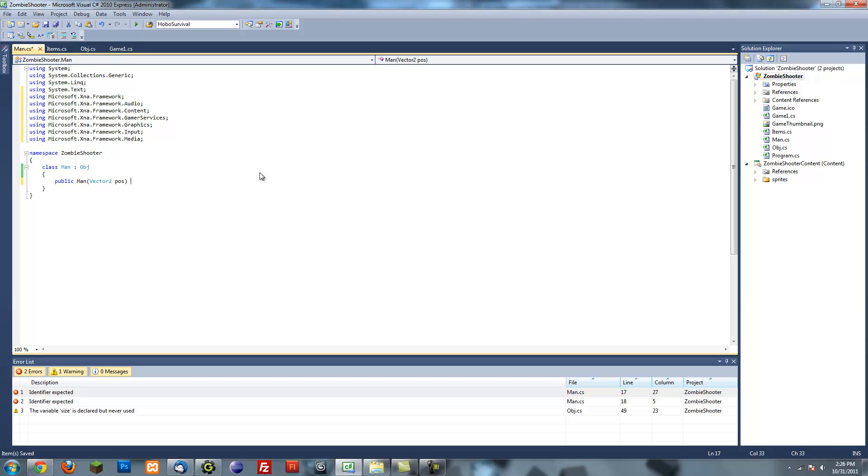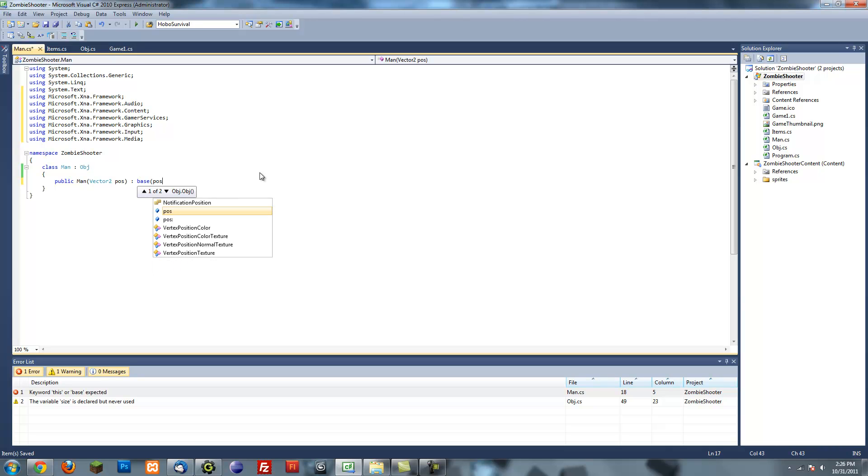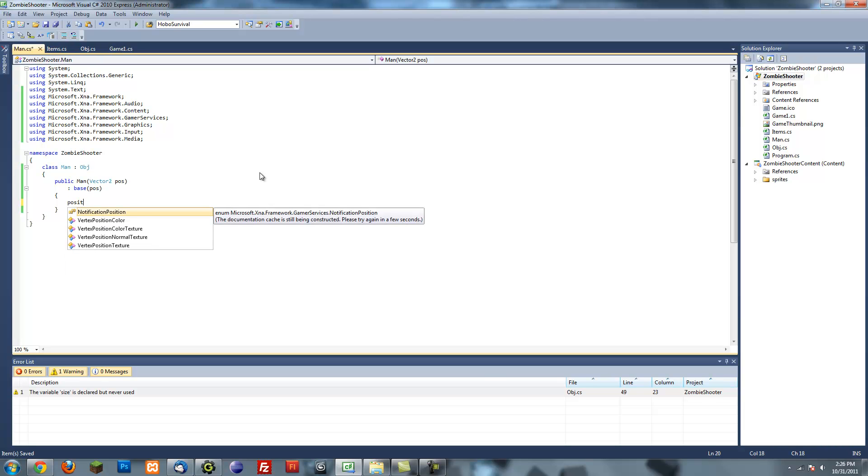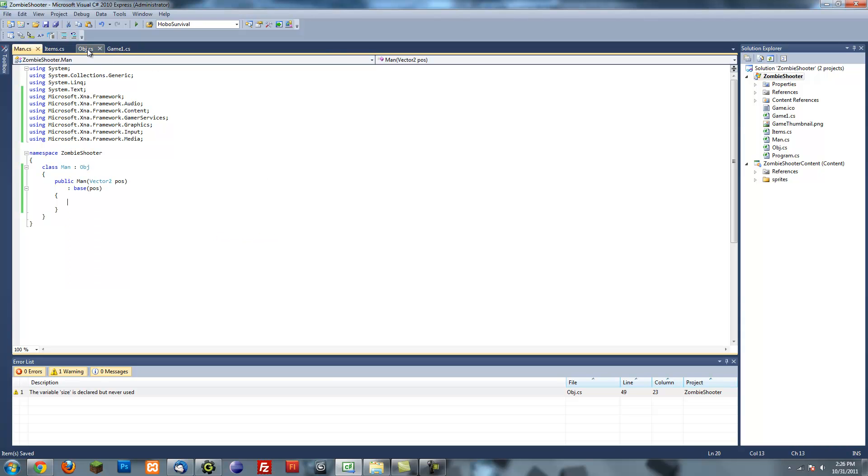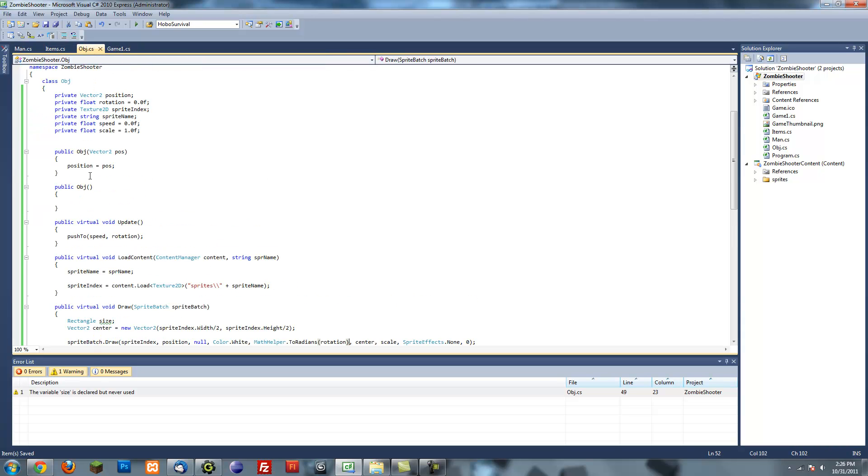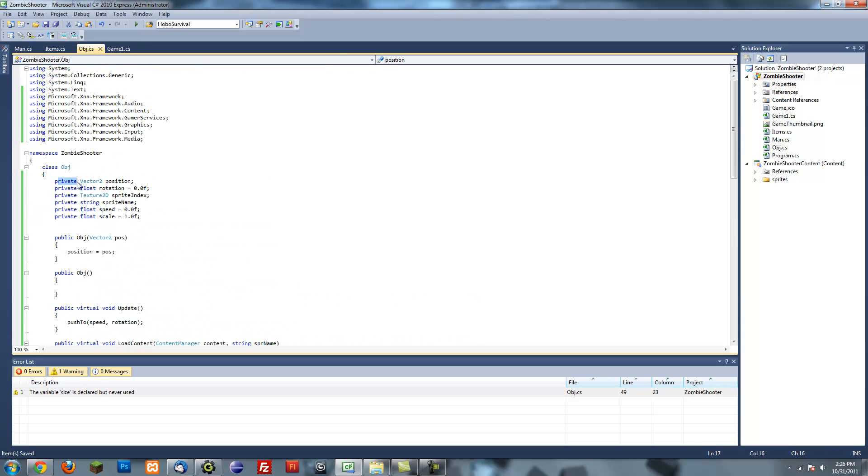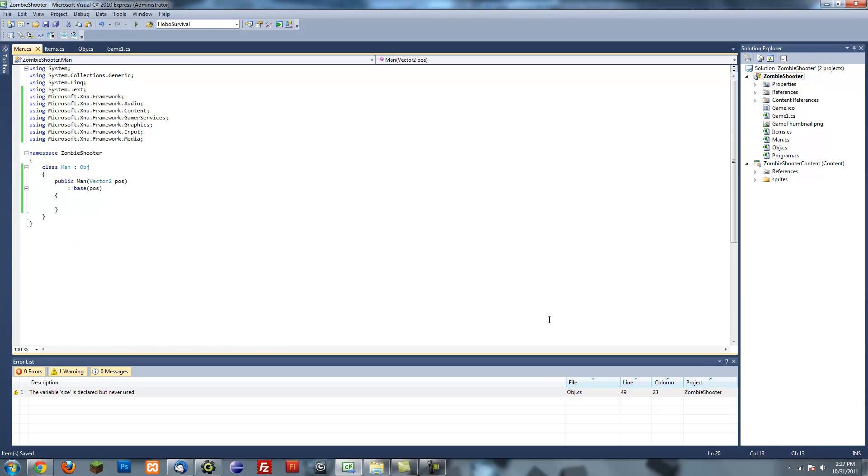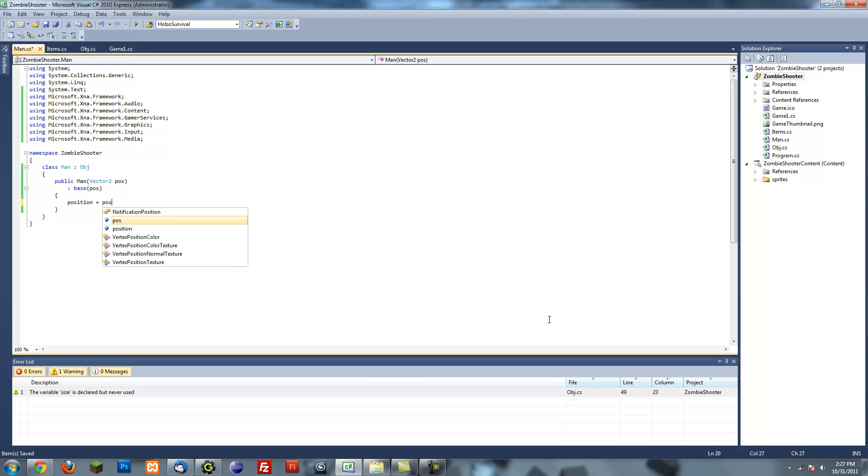So I'm going to do that right now, and then I'm going to put a colon for that and put base, and then put the position. So that's our constructor, and then I'm just going to put position. Actually, I'm going to make these all public just so I can see them and work with them. Position equals TOS, just like in our other constructor.